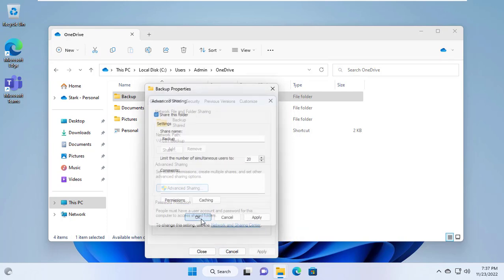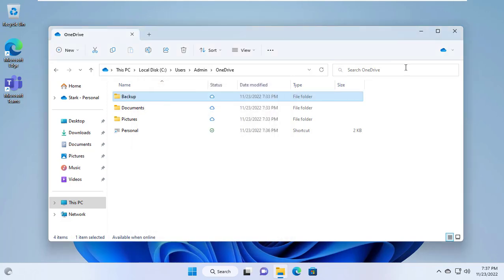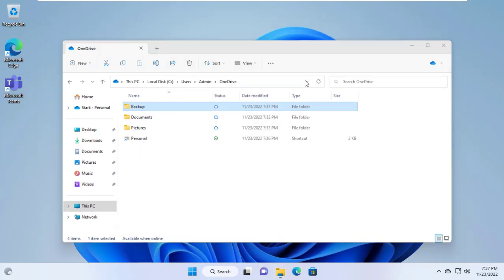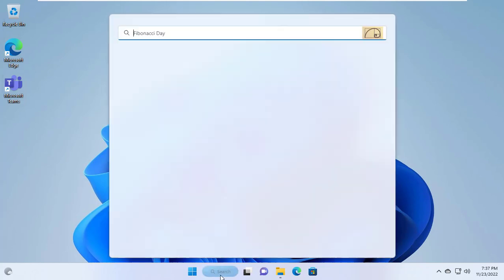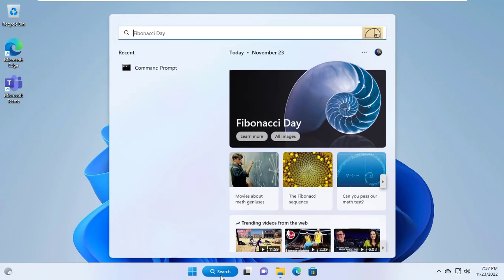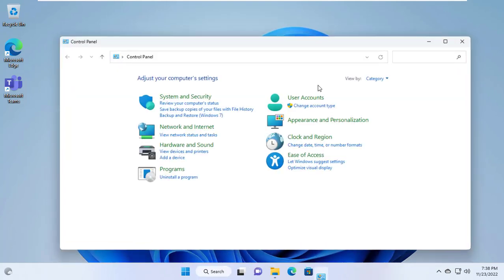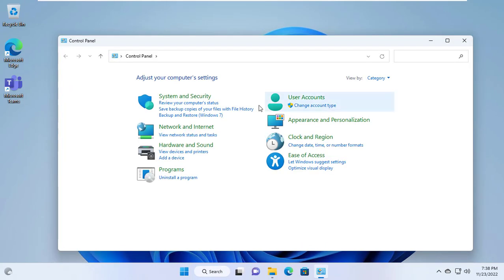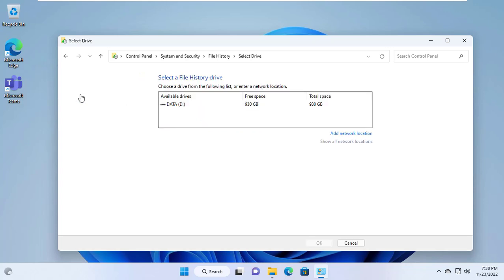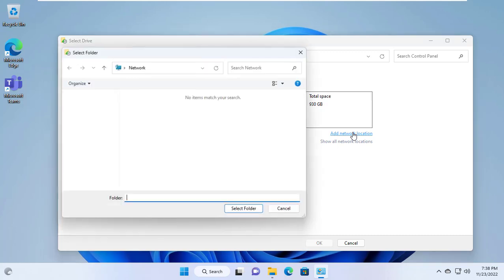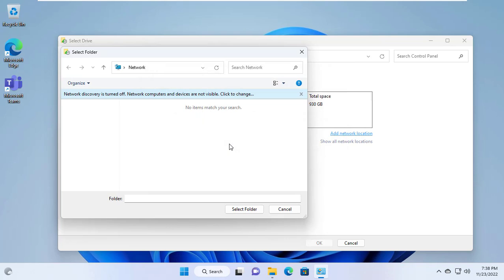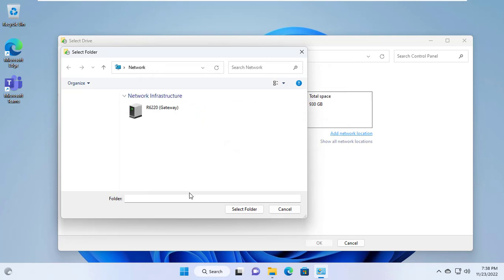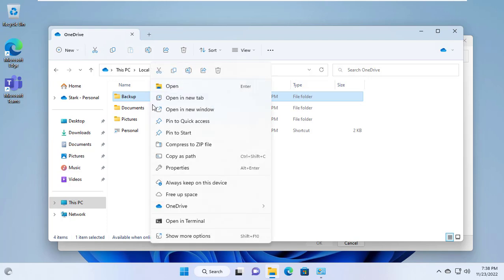I will set up a shared folder called backup like at the beginning of this video. The steps are almost the same as last time. After sharing this folder I set up file history on Windows 11 operating system. You open the control panel and set up file history backup. Next you add the drive to store the history of the files.